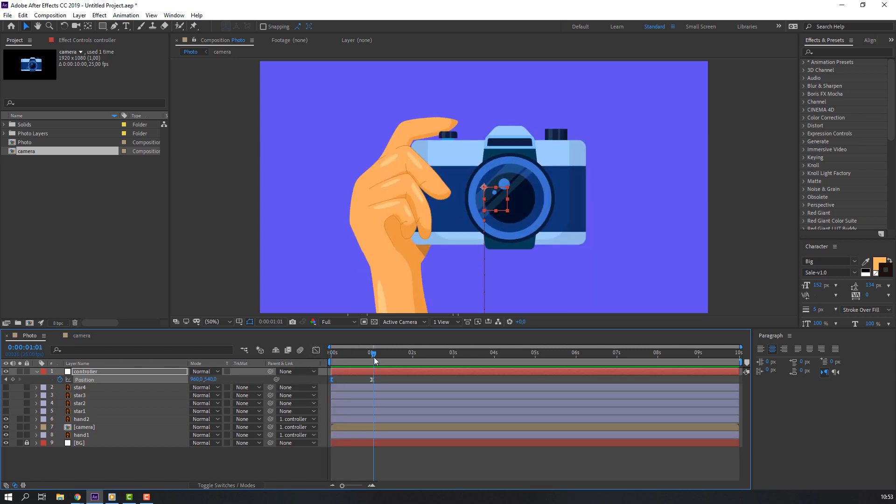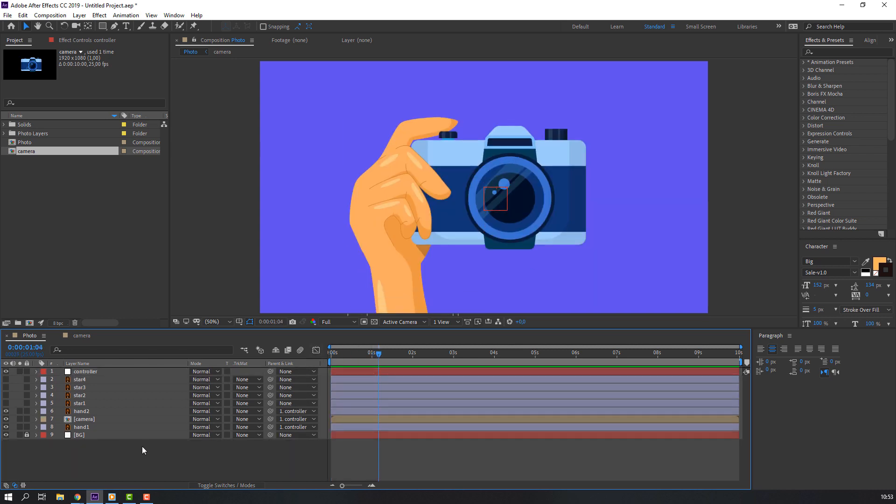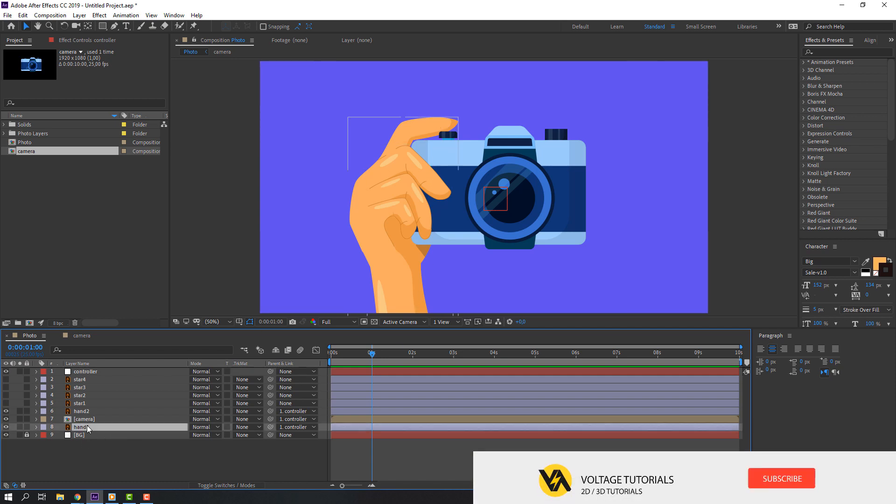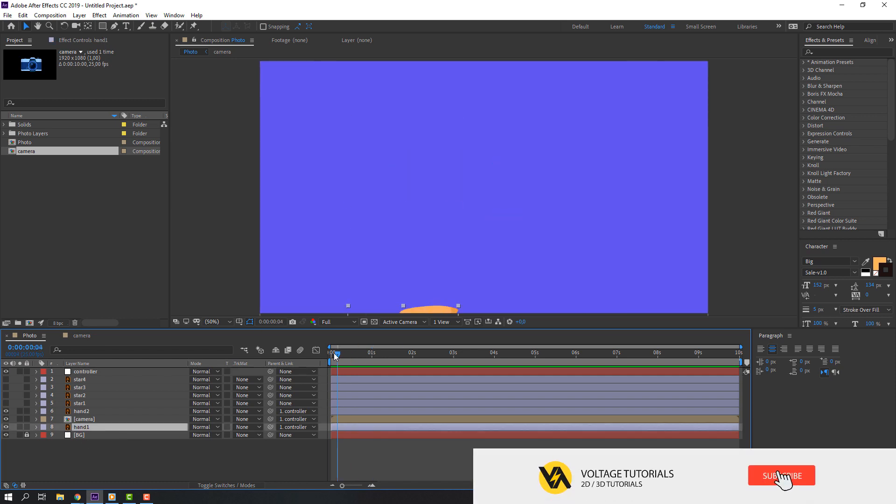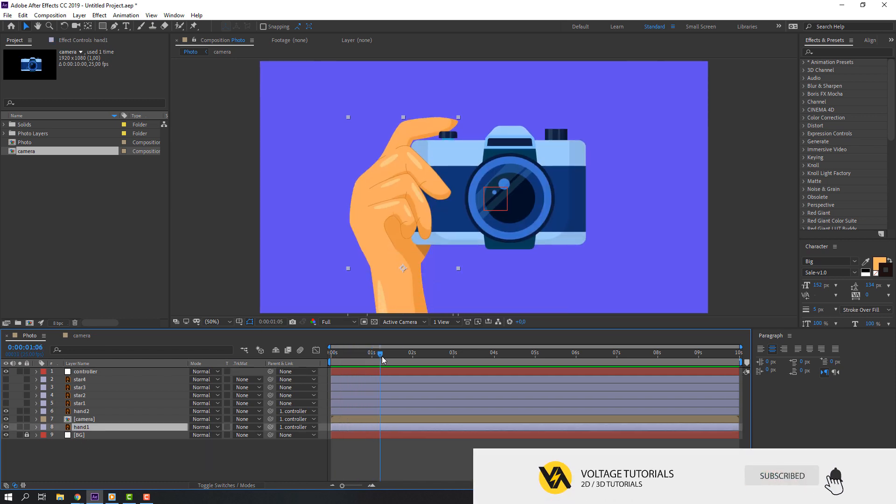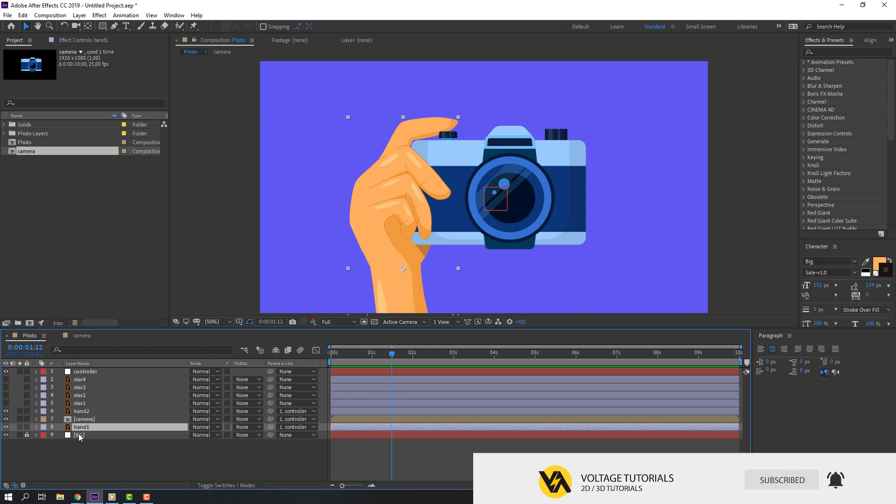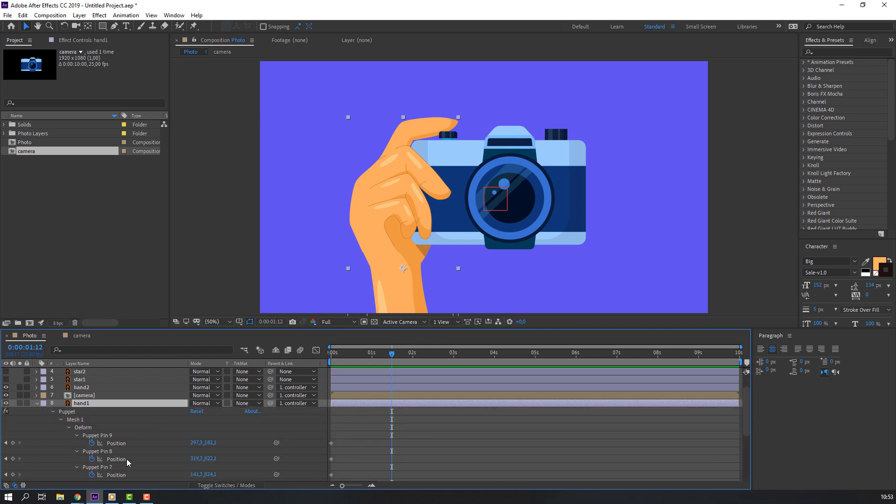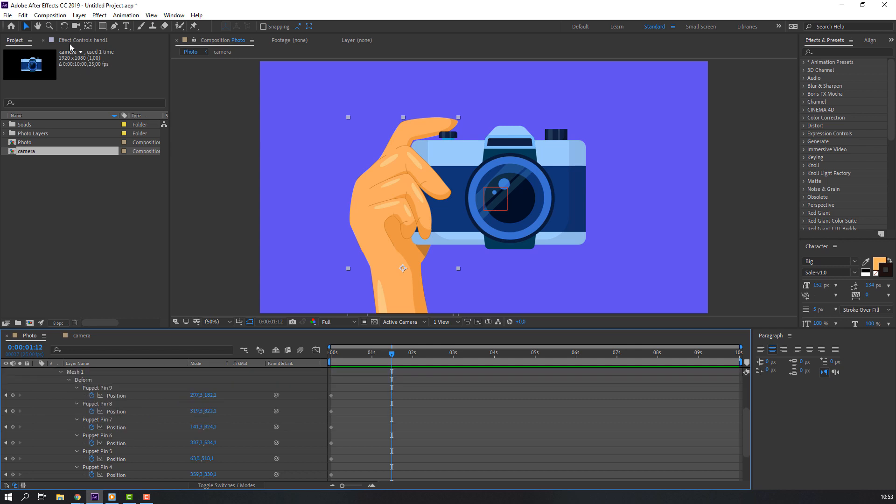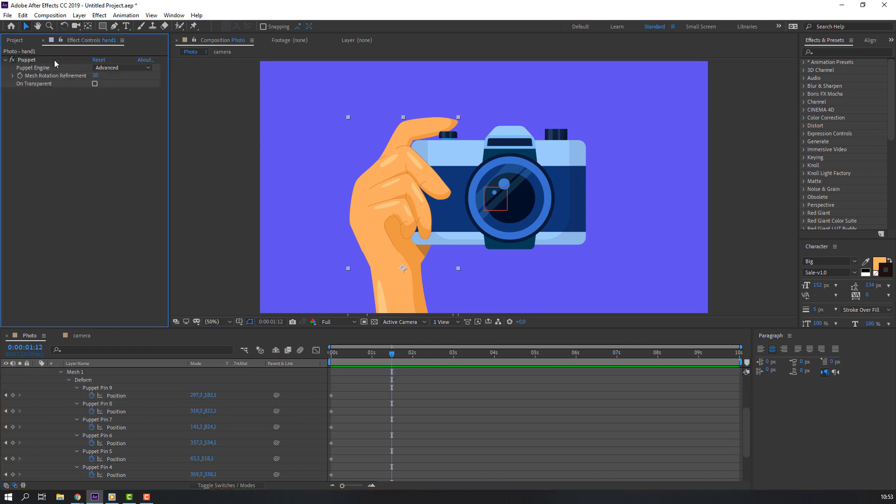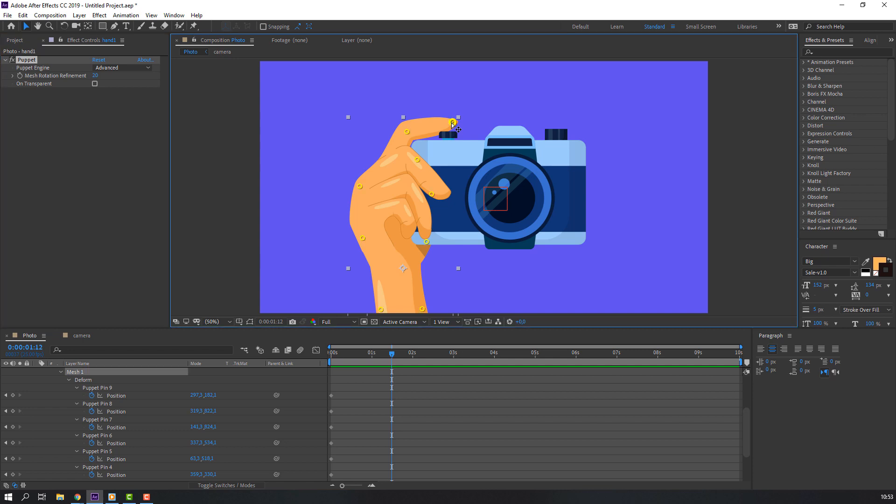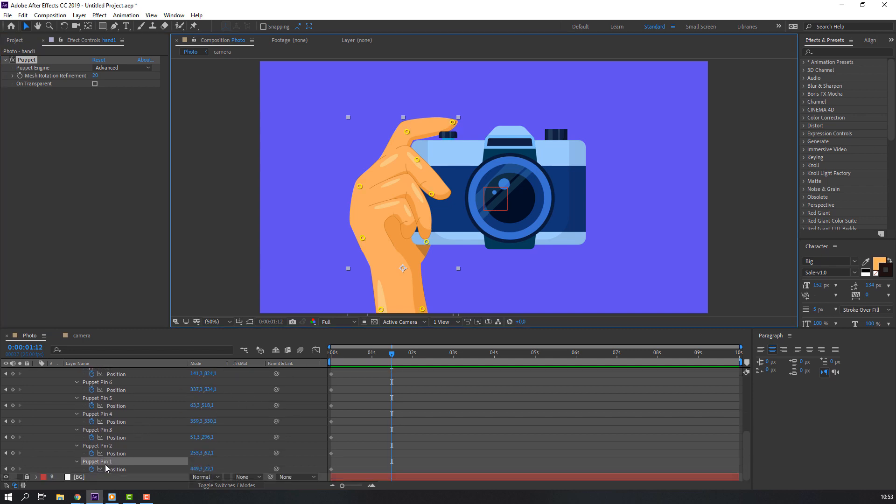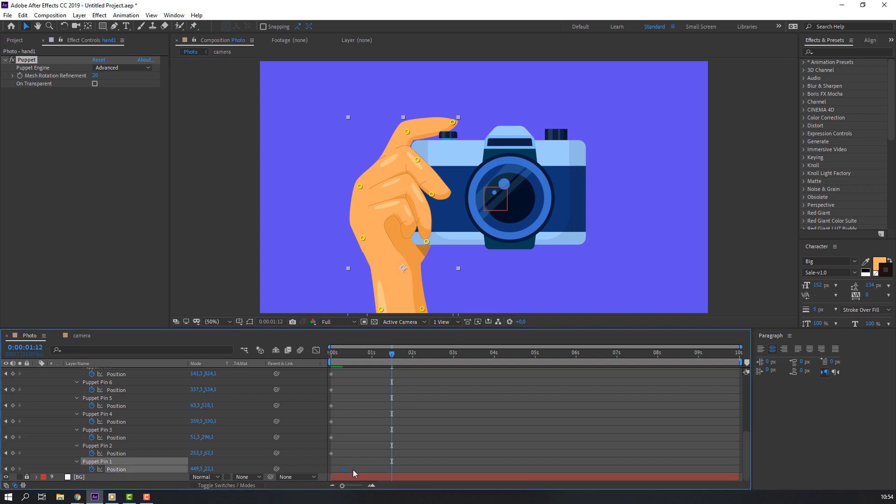Okay, not bad. Let's close controller. Then let's make finger animation. Select hand one. In this time press U on the keyboard to see all puppet pins and go to effects control, select puppet. And select this pin, let's see what is - okay, puppet pin one. Select first keyframe, move to here.